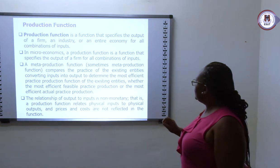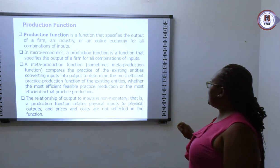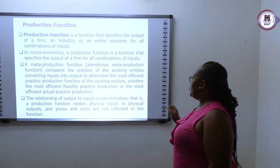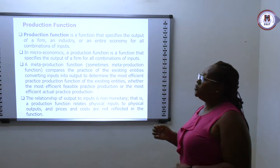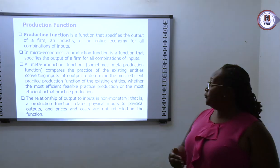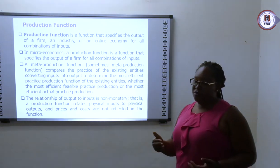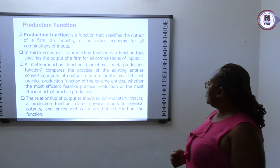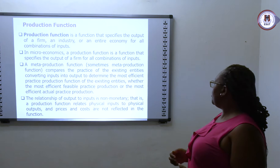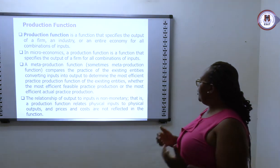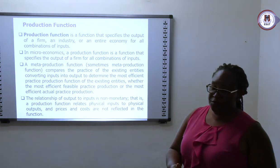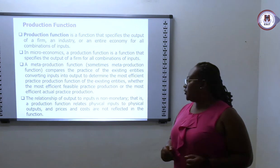A production function is a function that specifies the output of a firm, an industry, or entire economy for all combinations of inputs. We are looking at it as the technological process of merging inputs and outputs. In microeconomics, the production function specifies the output of a firm for all combinations of inputs, specifying the input and output combination in a particular process.